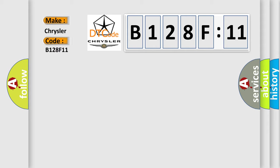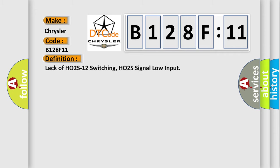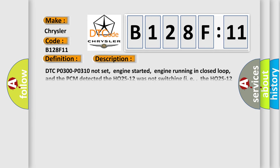Chrysler. Car manufacturer. The basic definition is Lack of HO2S12 switching, HO2S signal low input.